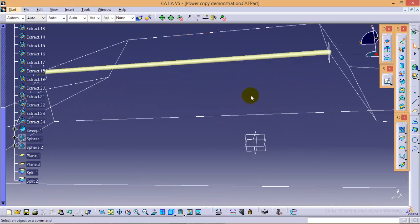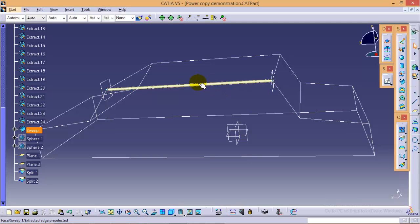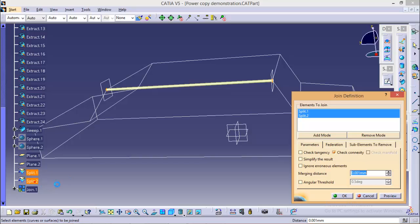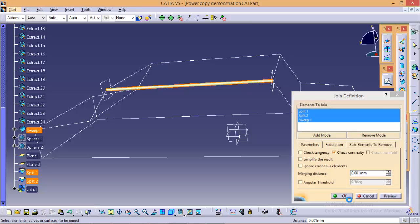Now as you can see the two spheres and the sweep are different entities. To make them a single entity we will select a join command and select split 1, split 2 and sweep profile and make them a single entity. Click ok.